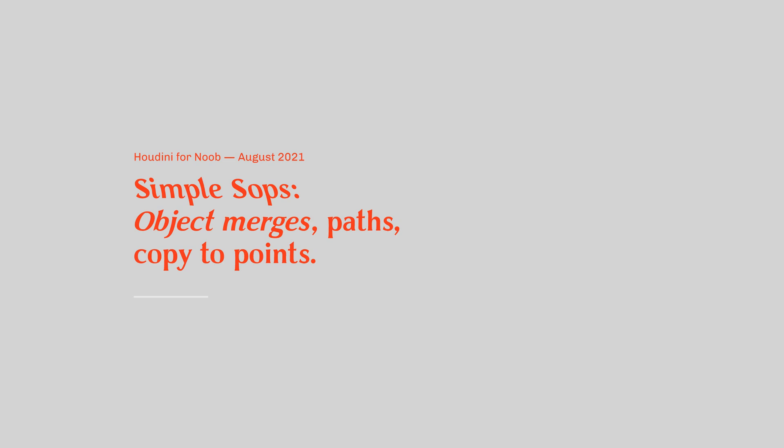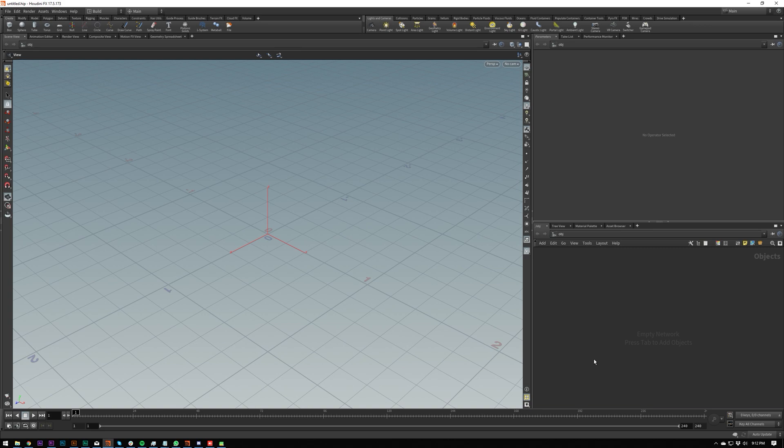What's cracking everybody, this is video number three and it's going to be a continuation on the first video, the interface video. In this video I'm going to be showing you how to move objects between different geo nodes, how to copy parameters and not only copy them but reference them, and finally something a bit more interesting which is creating a cloner.